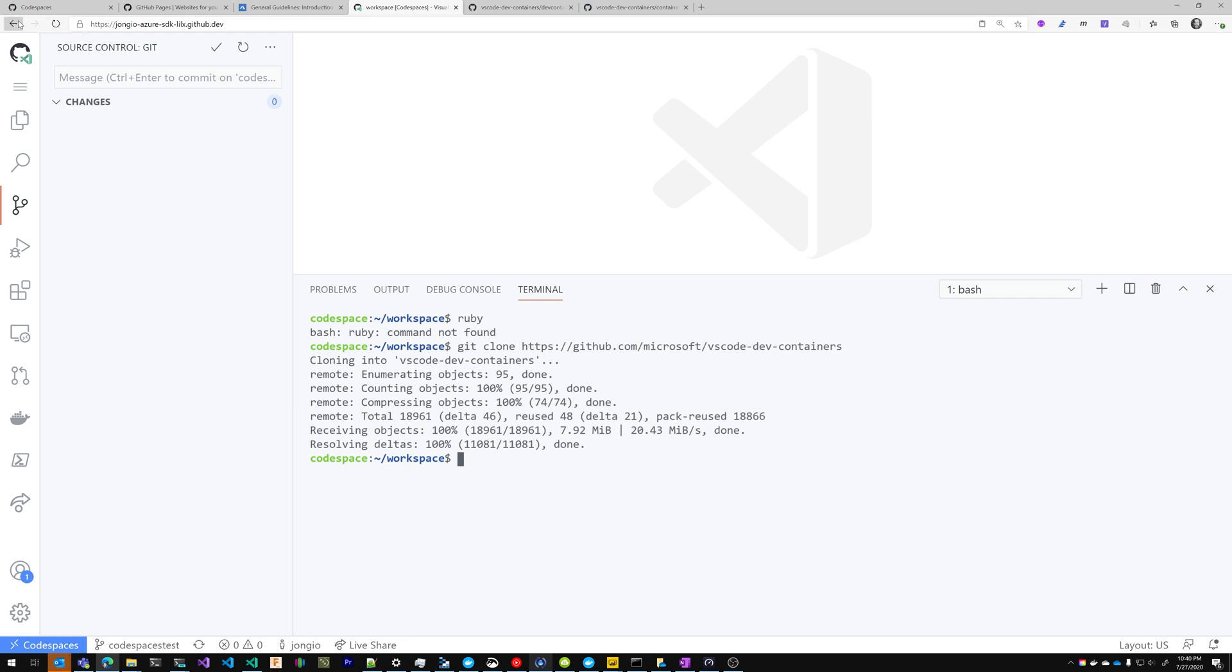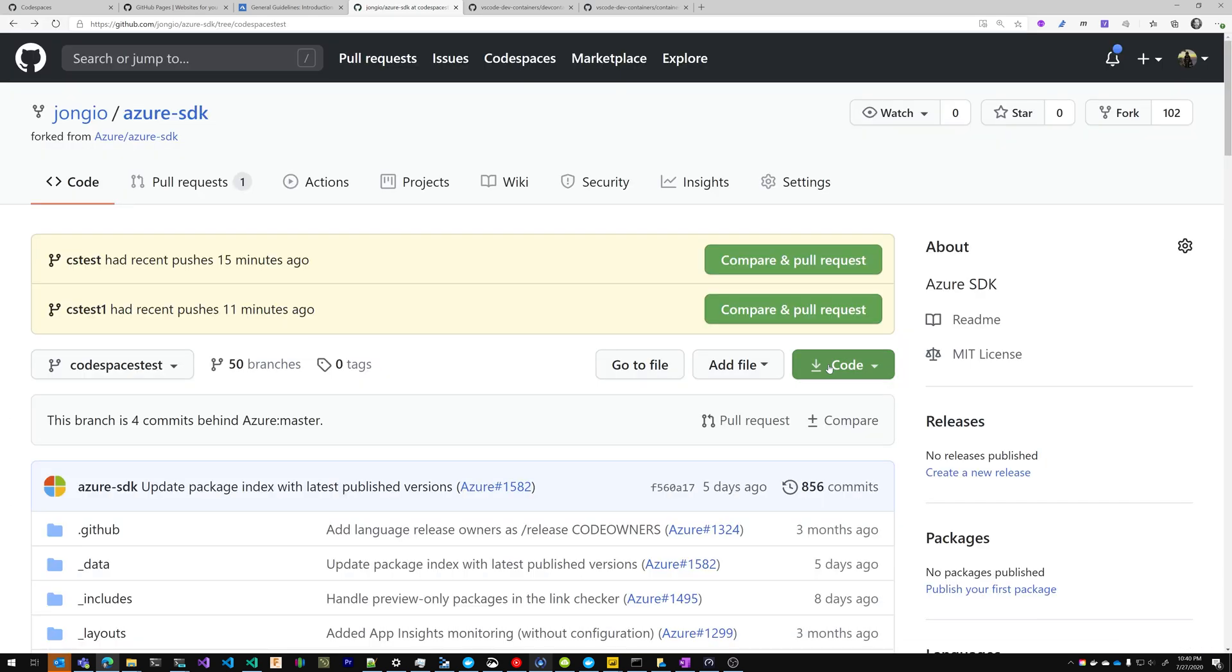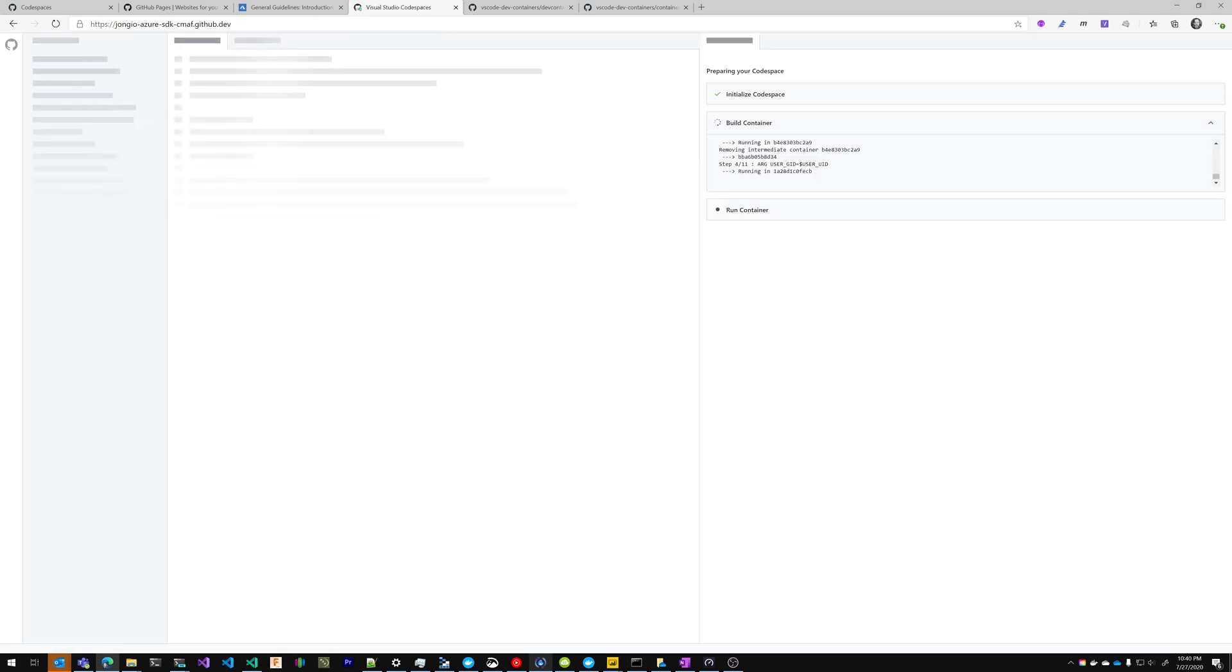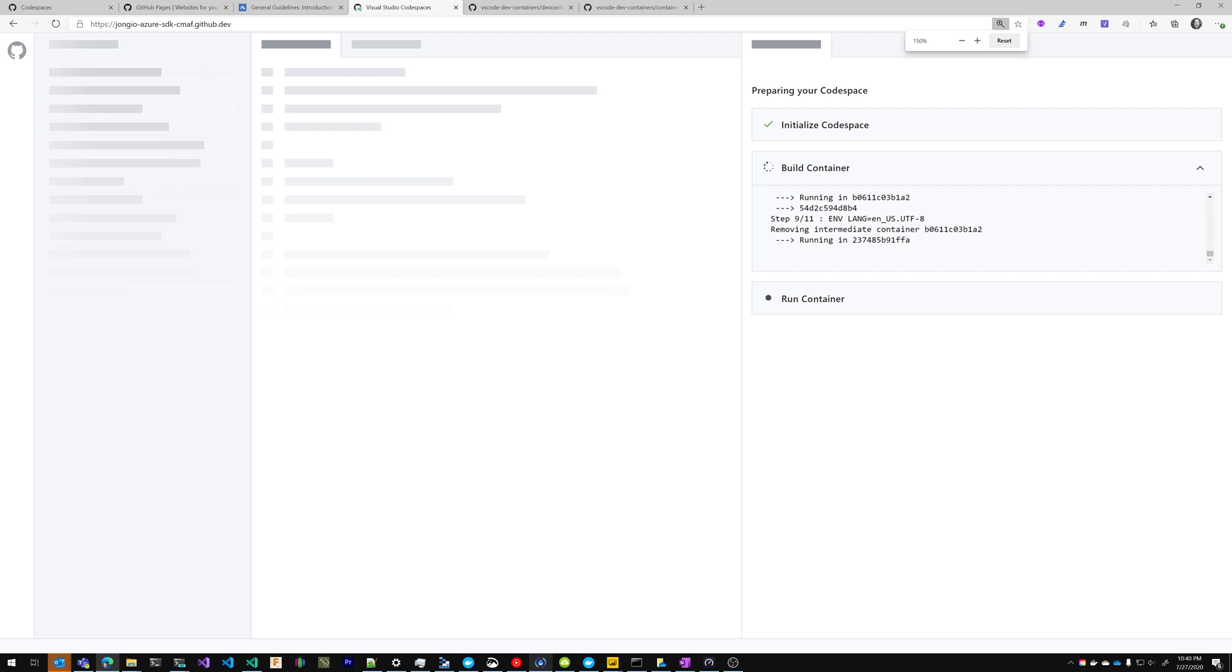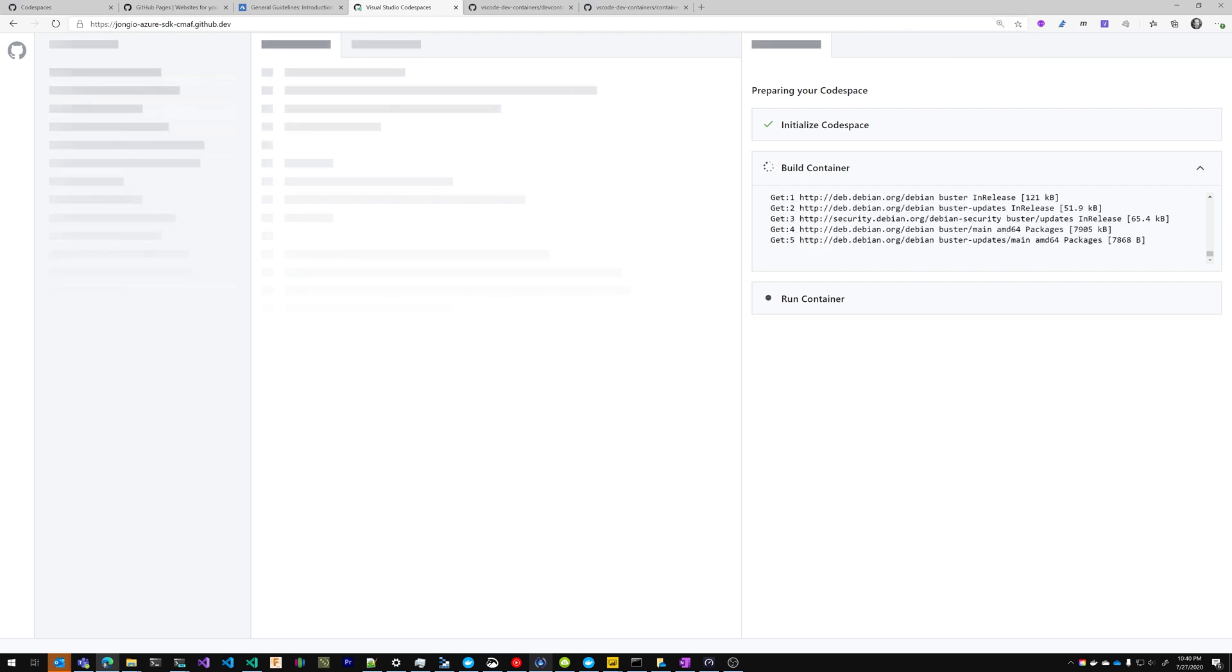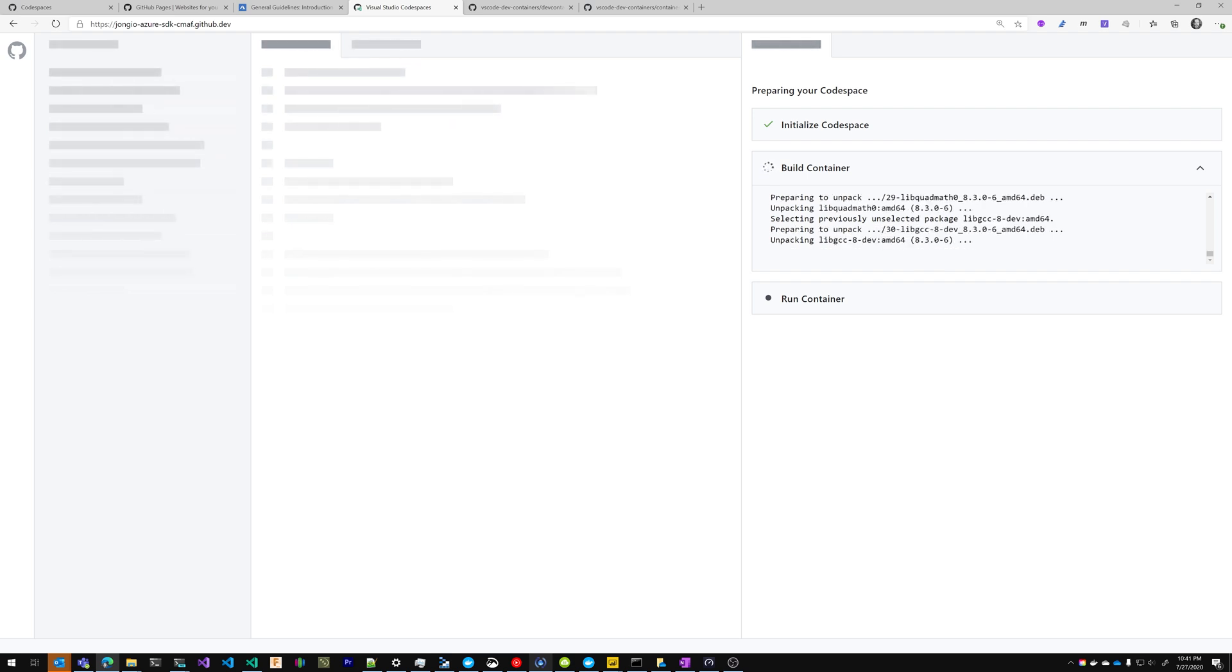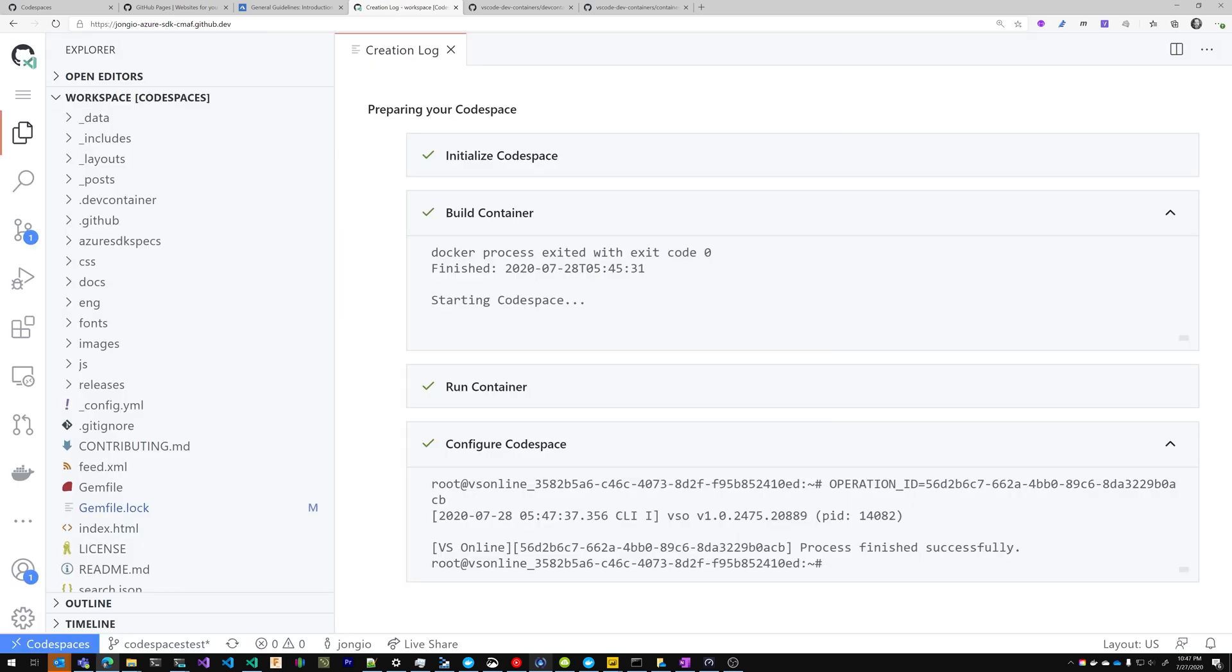So we're going to go back to my fork and we're going to create a new Codespace. And as you can see in the build container section here, it's running through all those commands that are in the container. Now this takes a few minutes the first time the Codespace is launched, but subsequent loads are much faster. Alright, my new Codespace is all initialized.